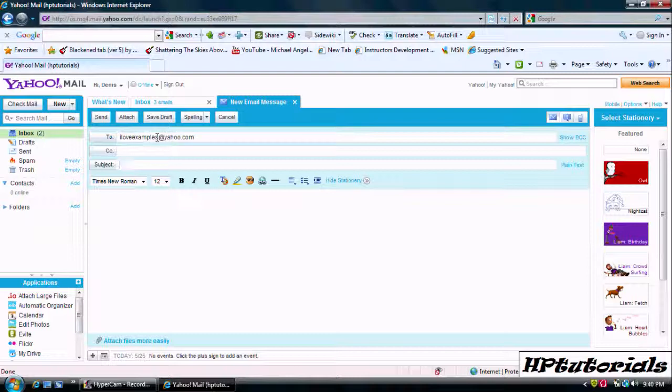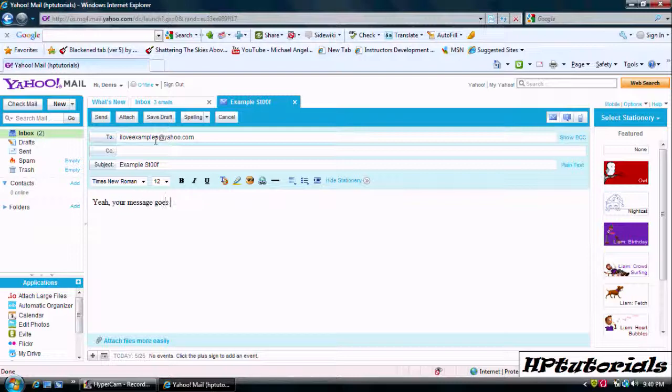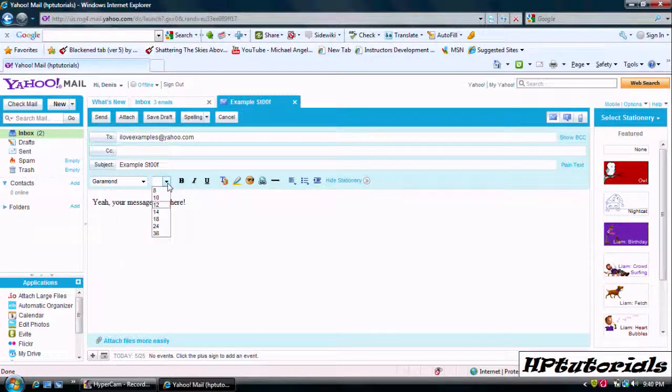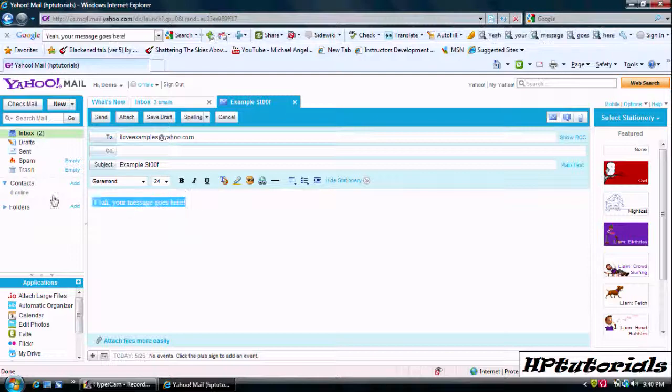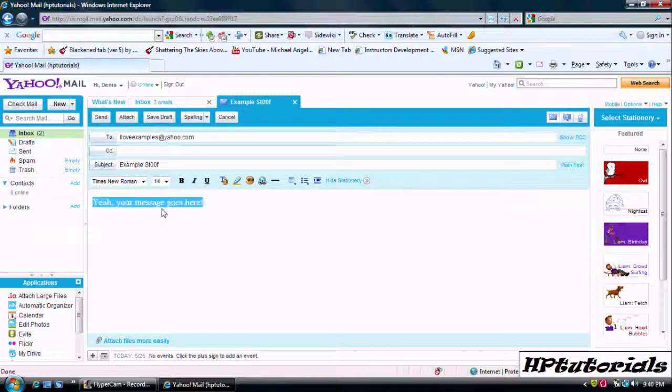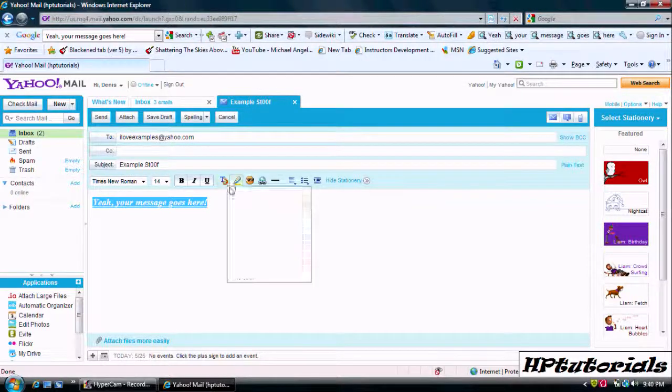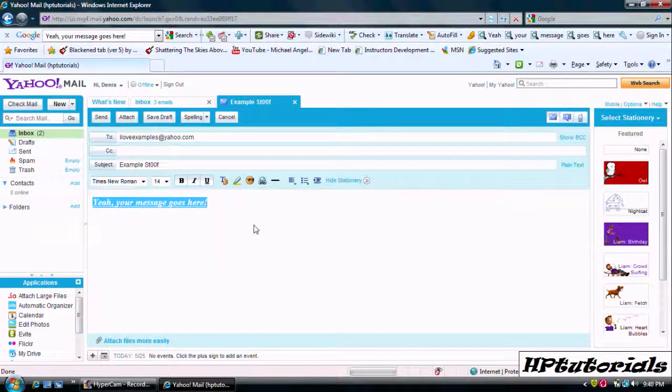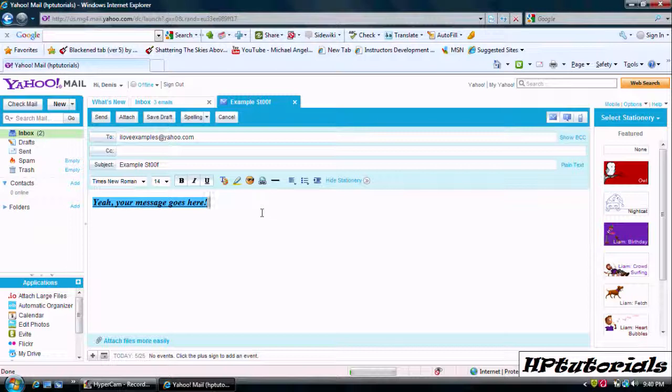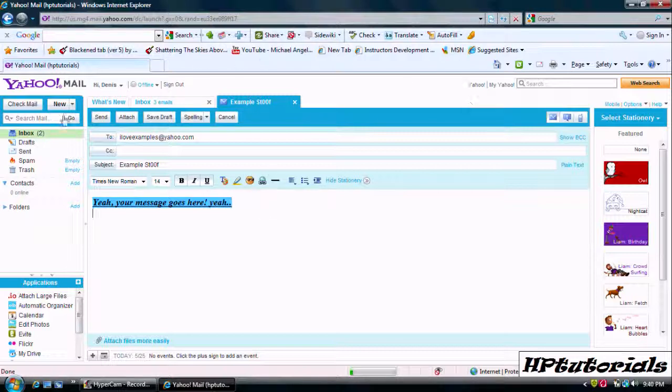The CC is for extra people, email addresses and subject is obviously subject and you type your message down there. You can edit your messages and color them and all kinds of stuff with the tools down there.